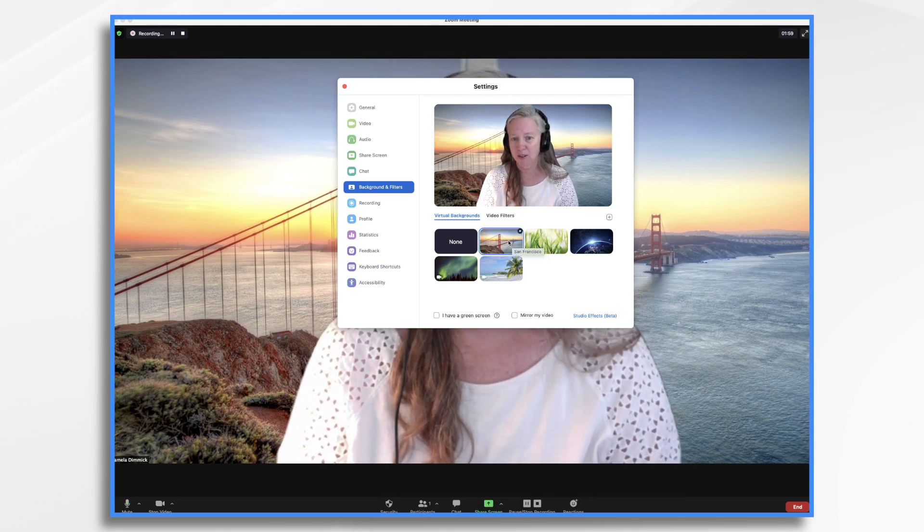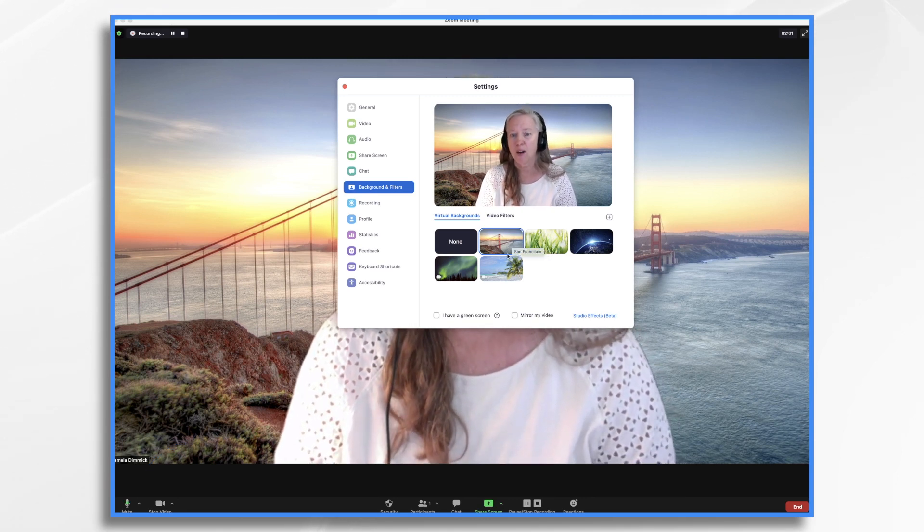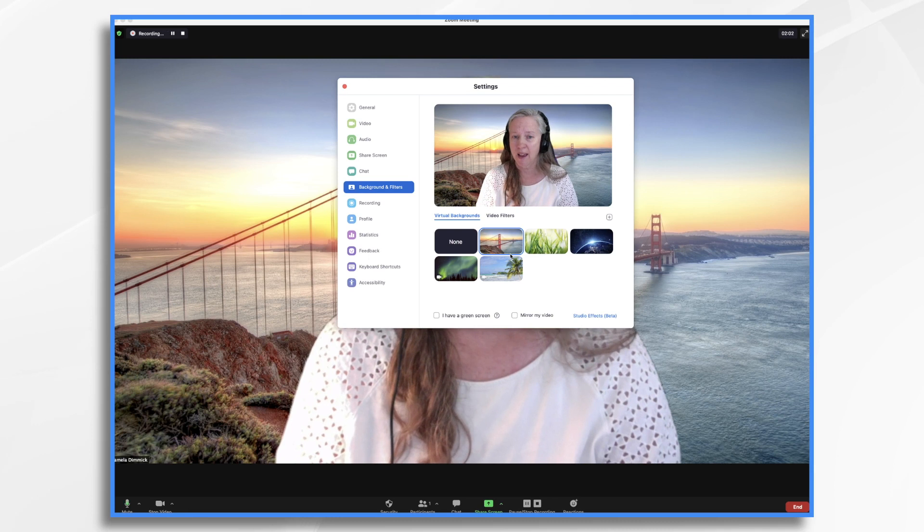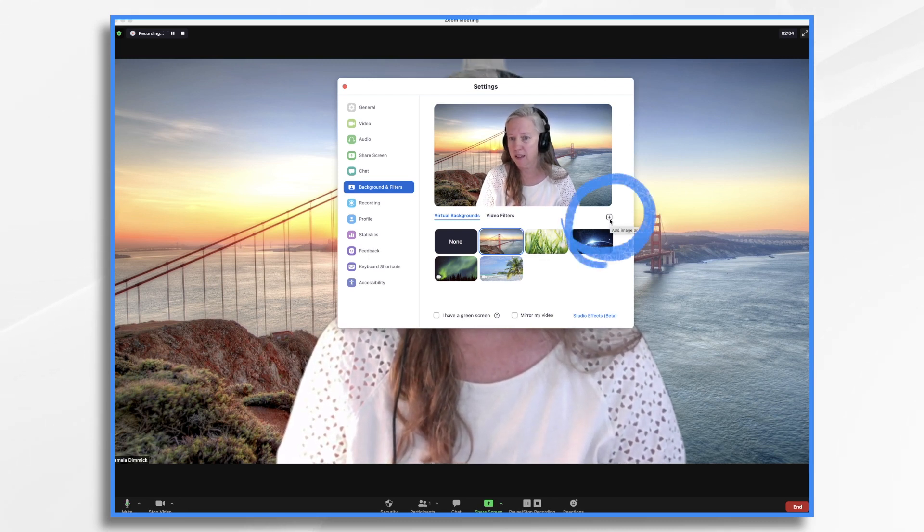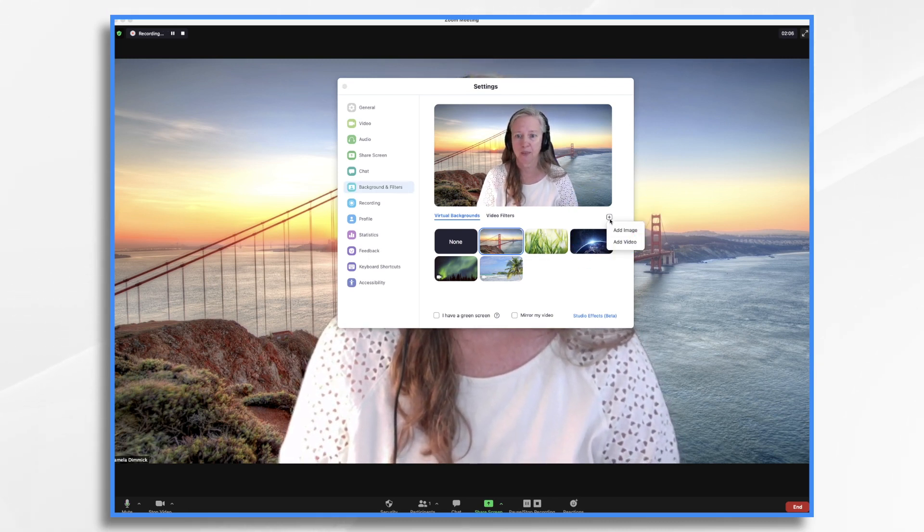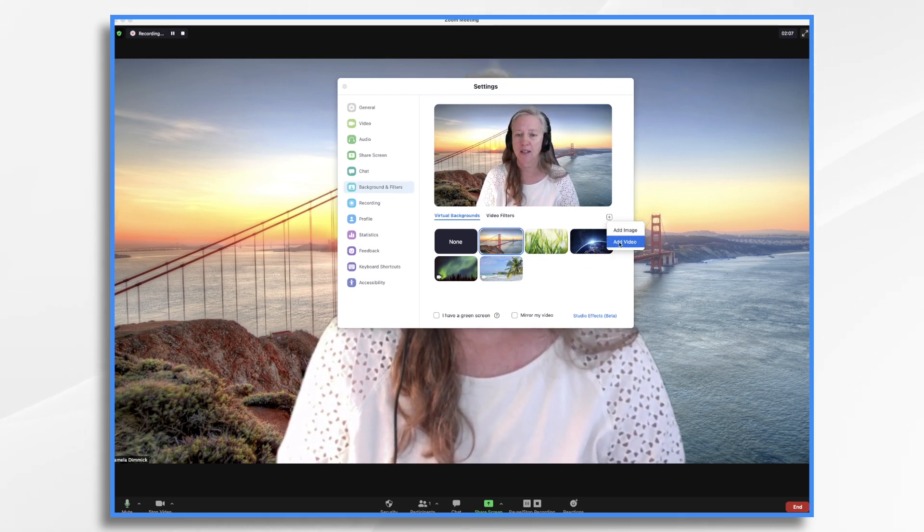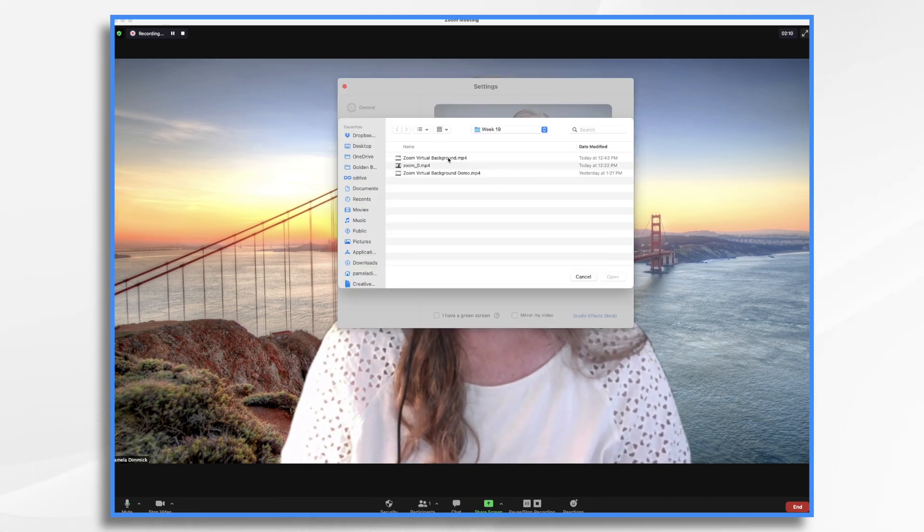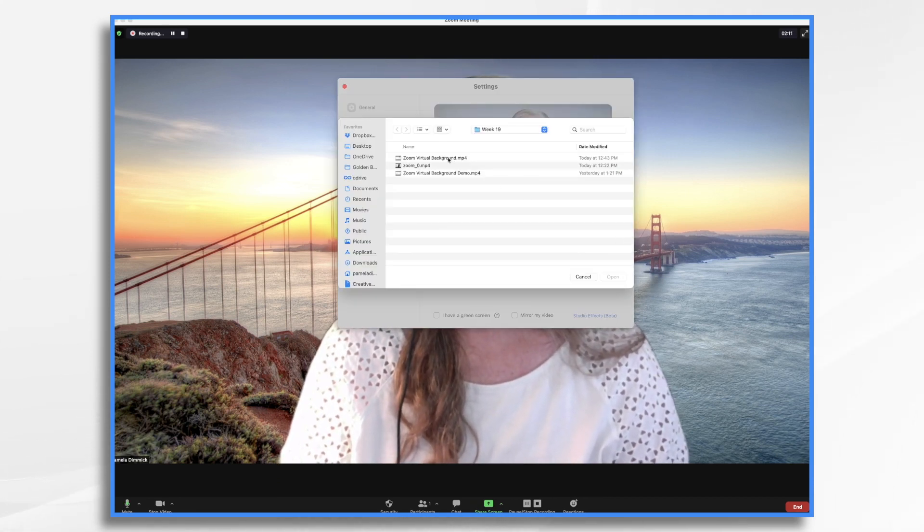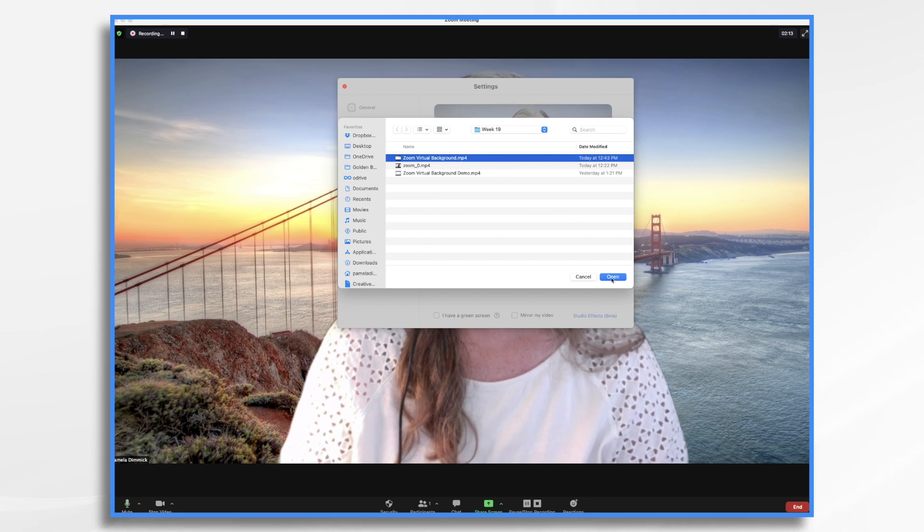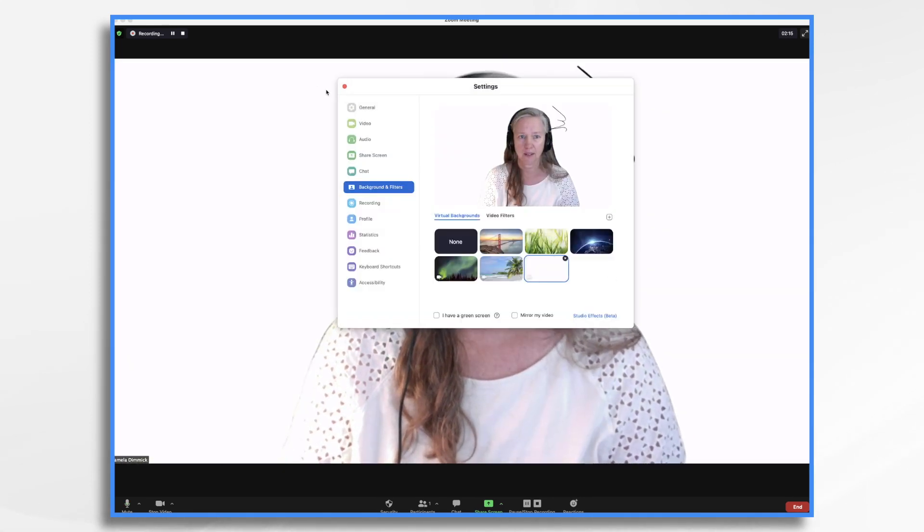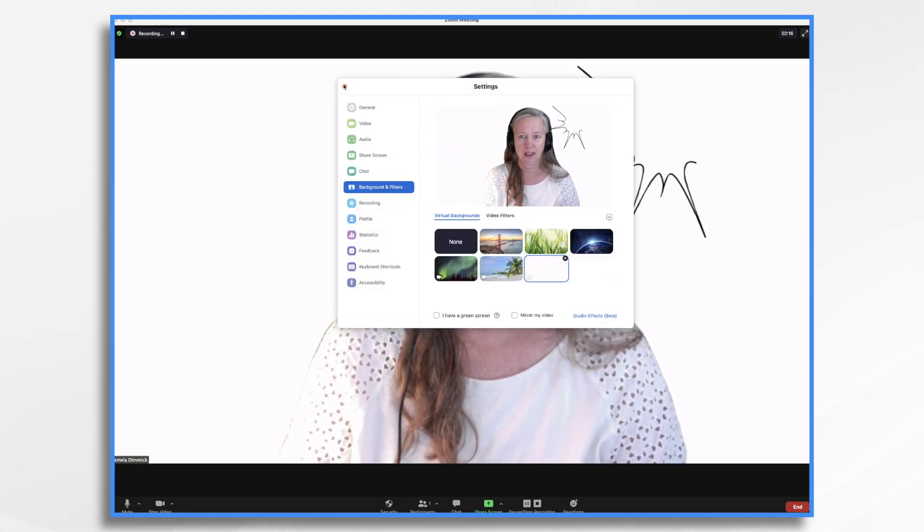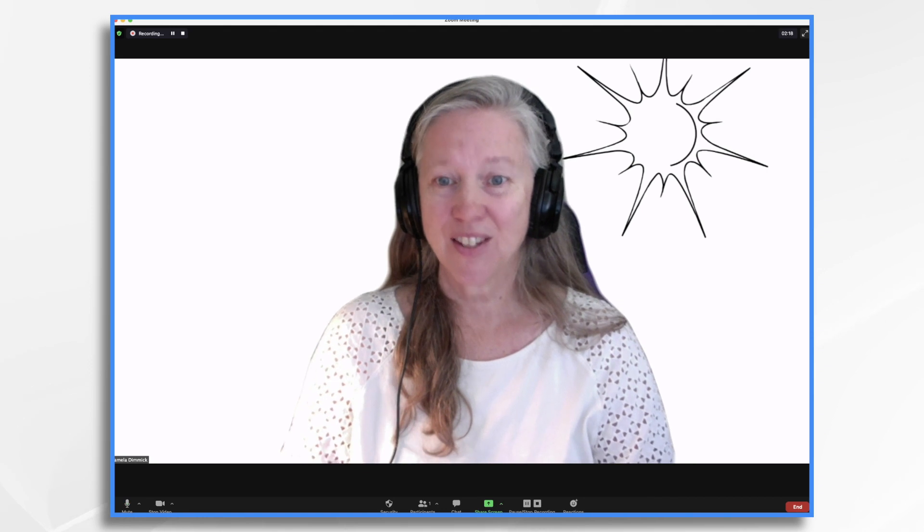So here's the one that I had chosen earlier. Well, now I want to add my Doodly one. So I click this little plus button, add video. And this is the one right here that I just created. So that's the one I'd like to add.